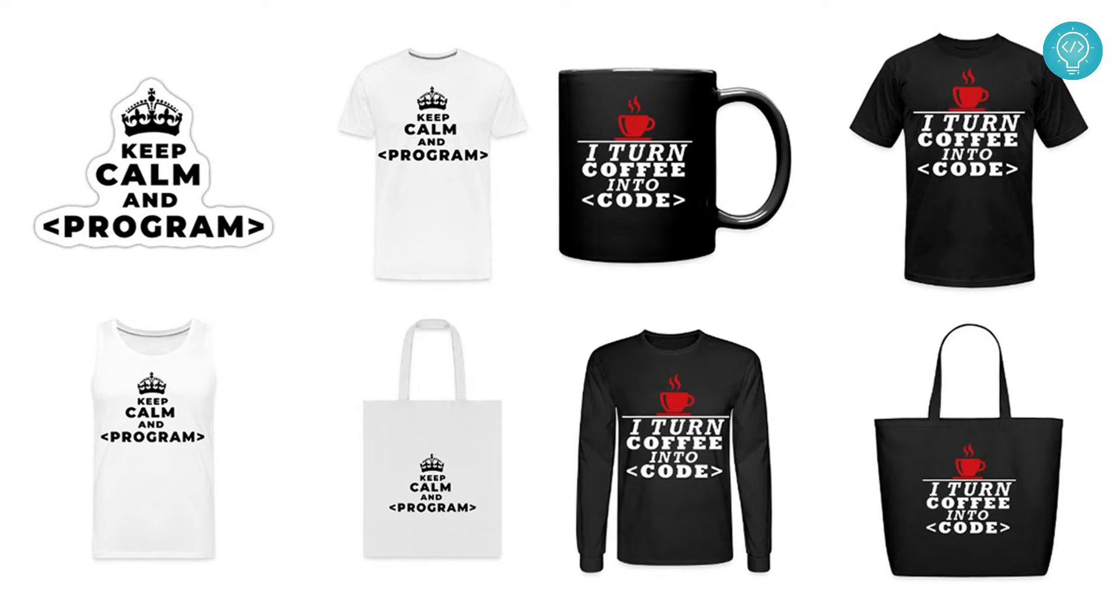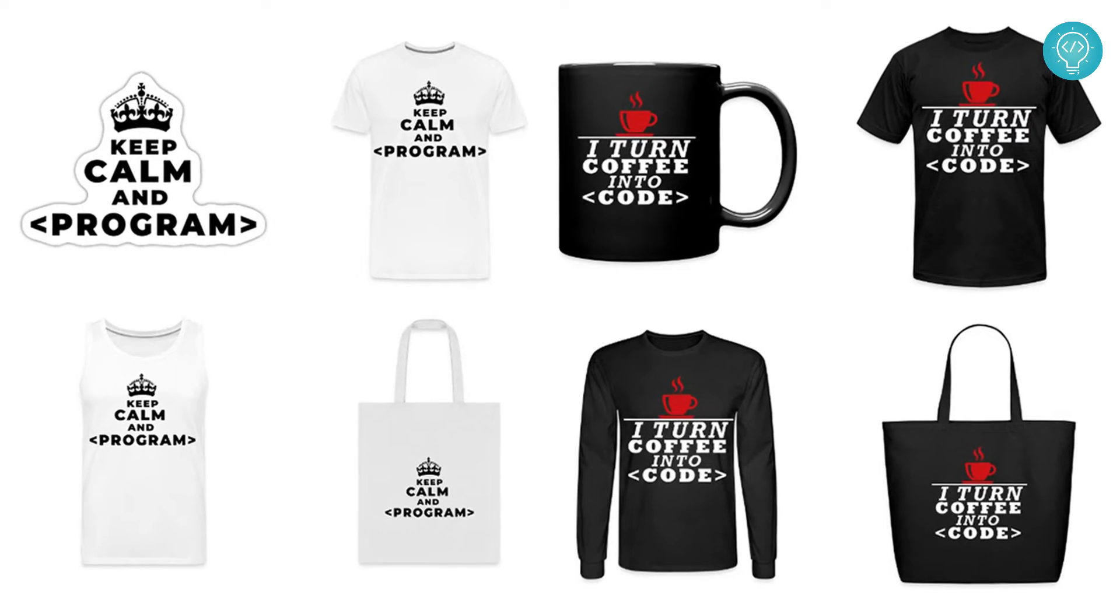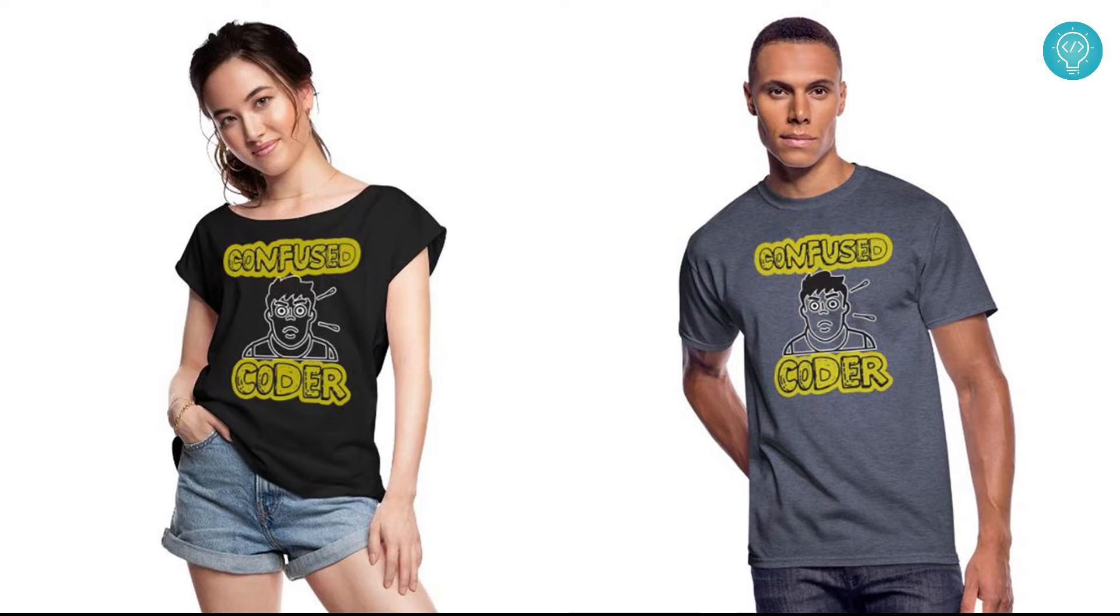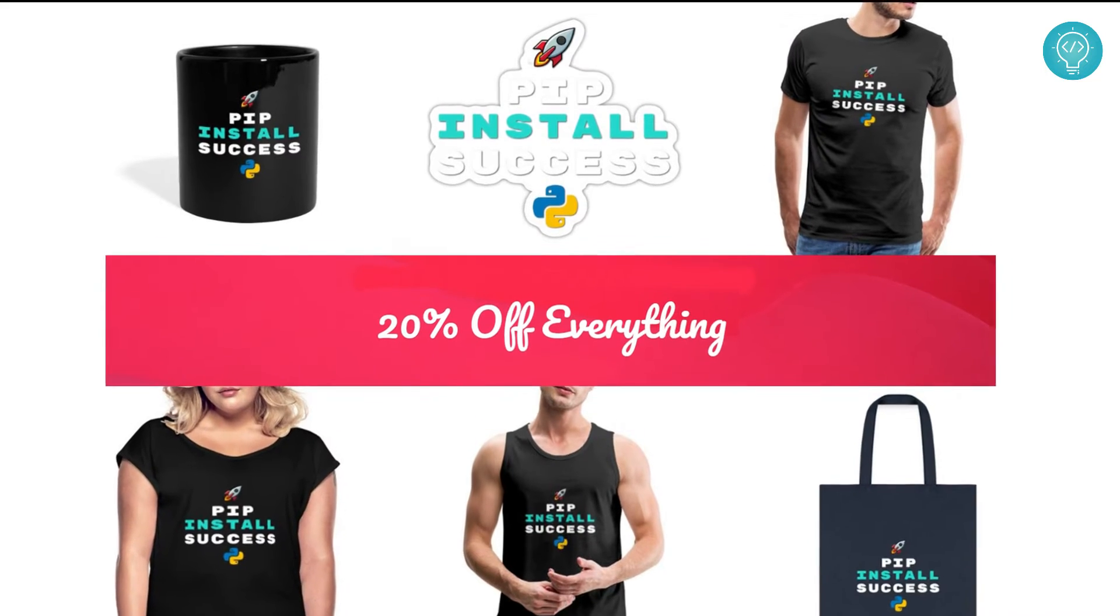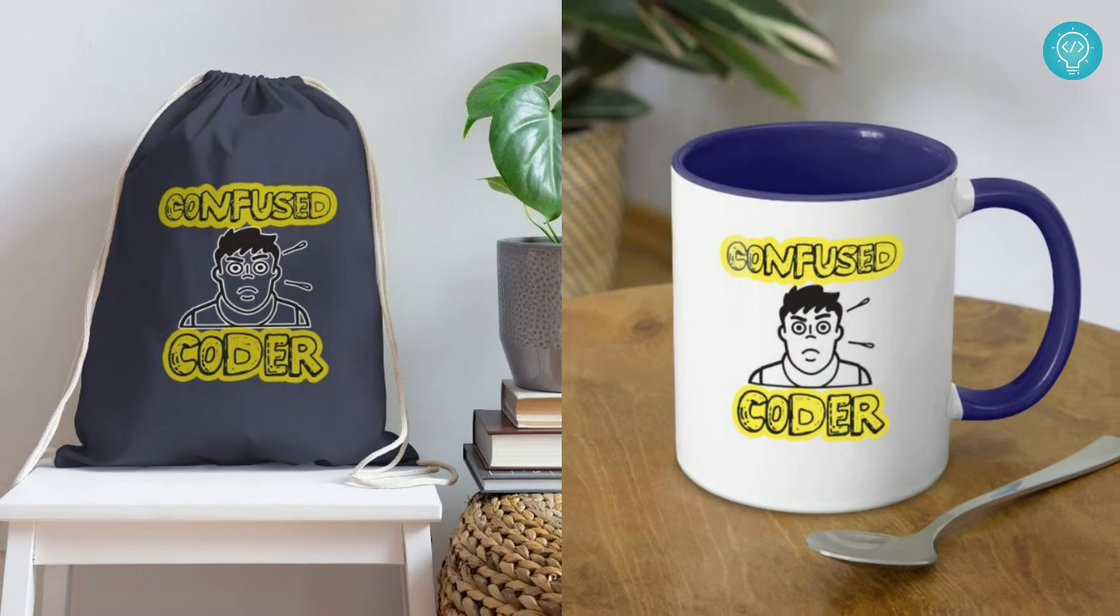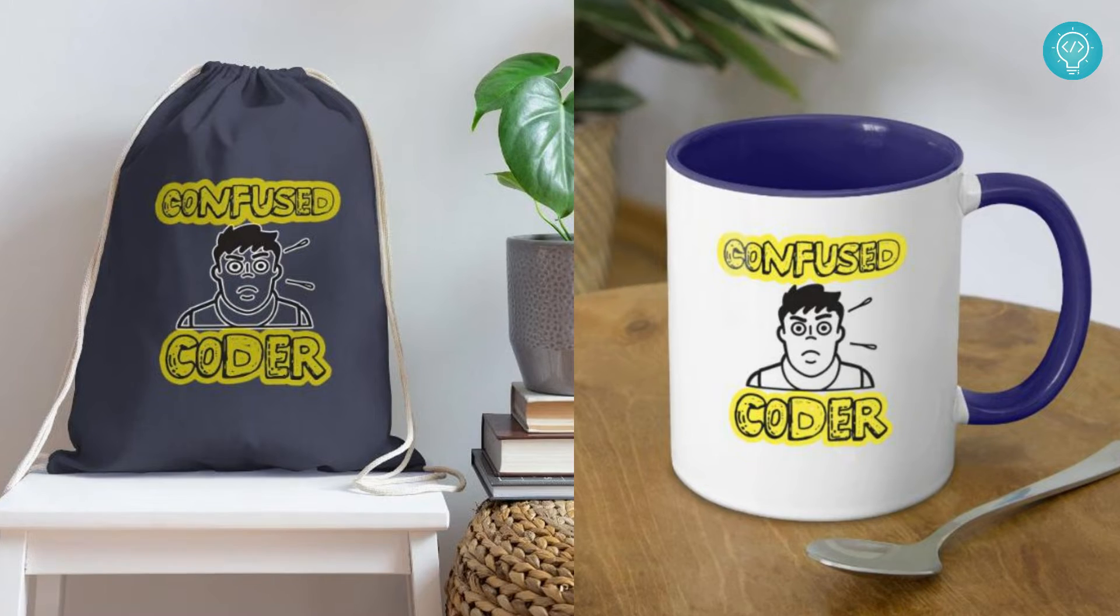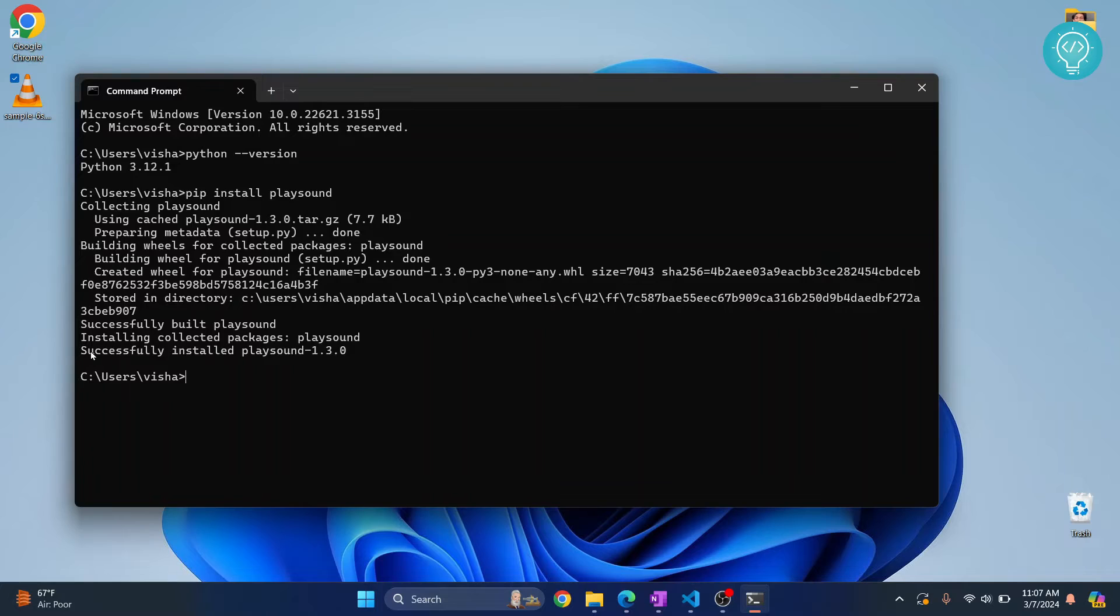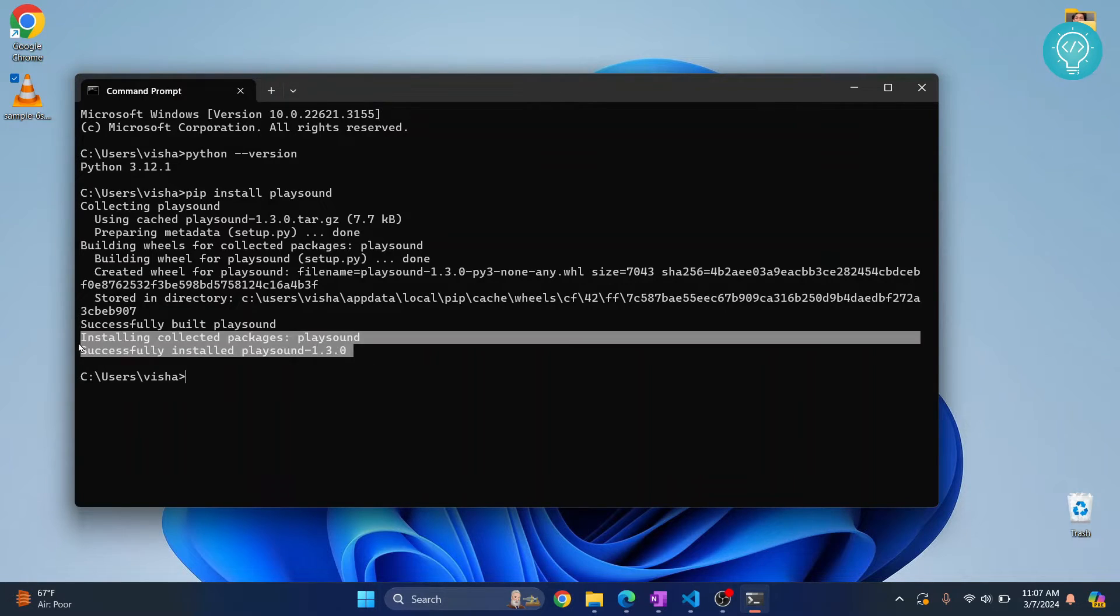While this is processing, check out our brand new awesome coding merch. We've got t-shirts, hoodies, stickers for laptops or notebooks, cups, bags, and a lot more. Get it today from the link below. So once the playsound is installed you will see this message and now we can create Python code that uses playsound to play audio files.